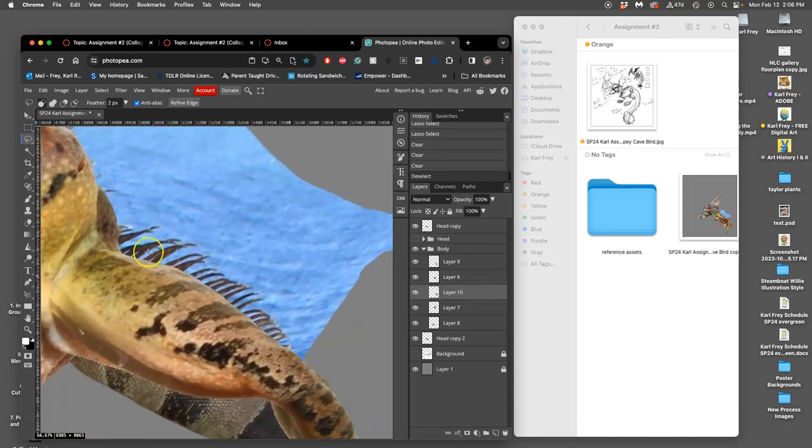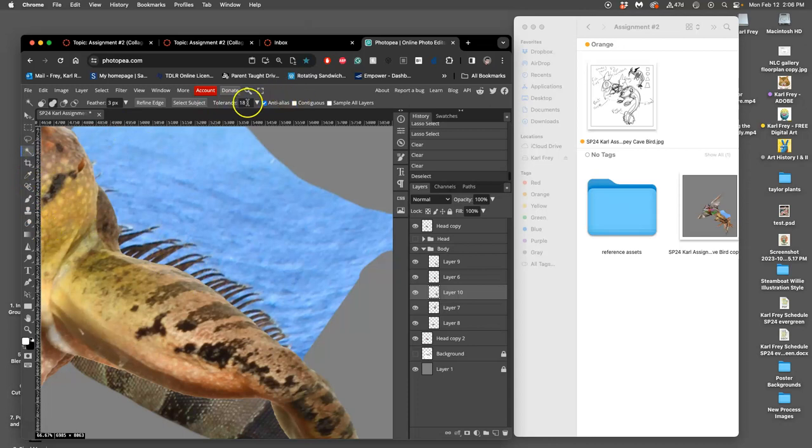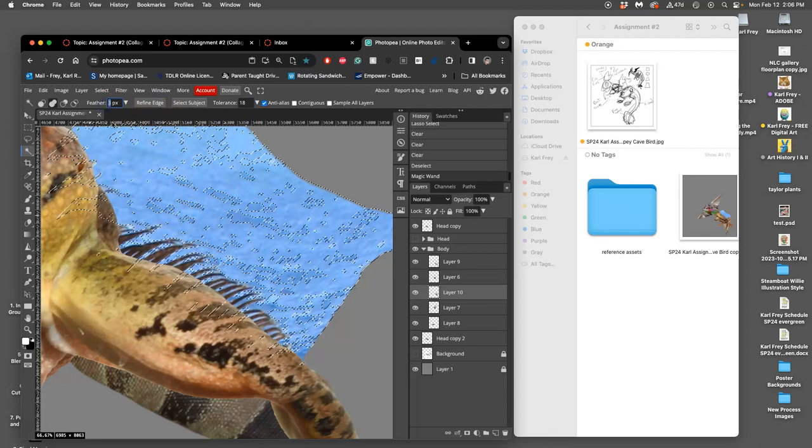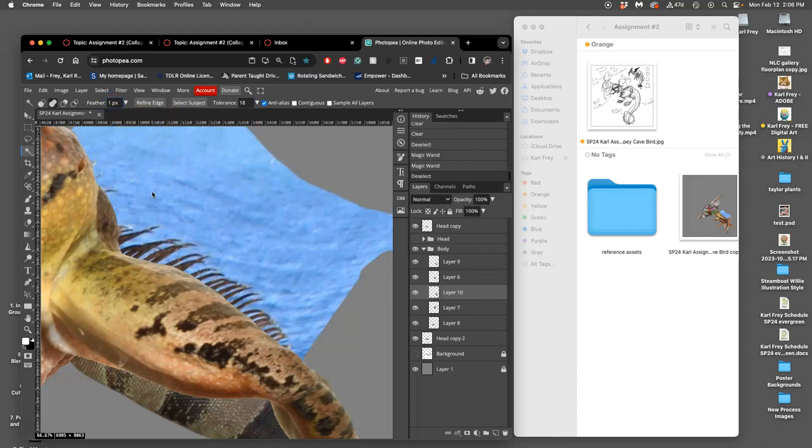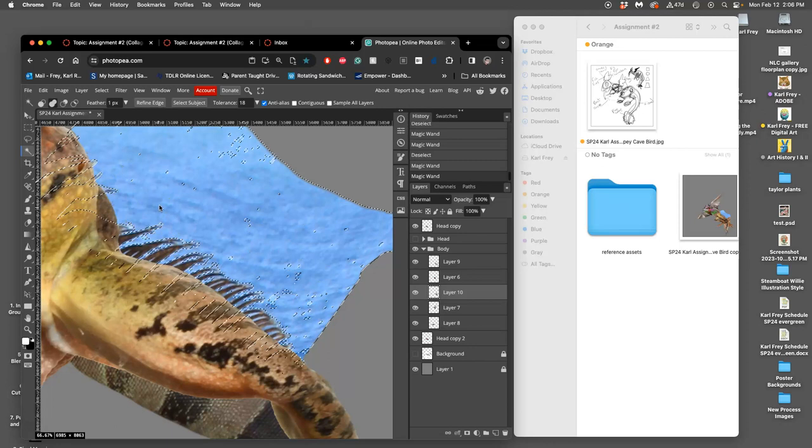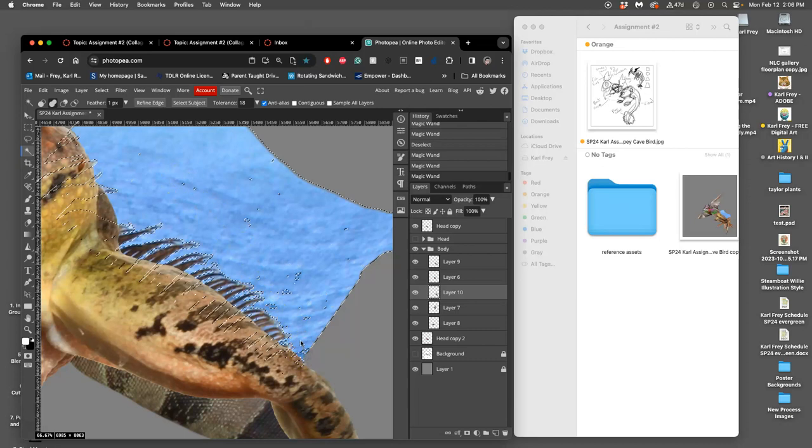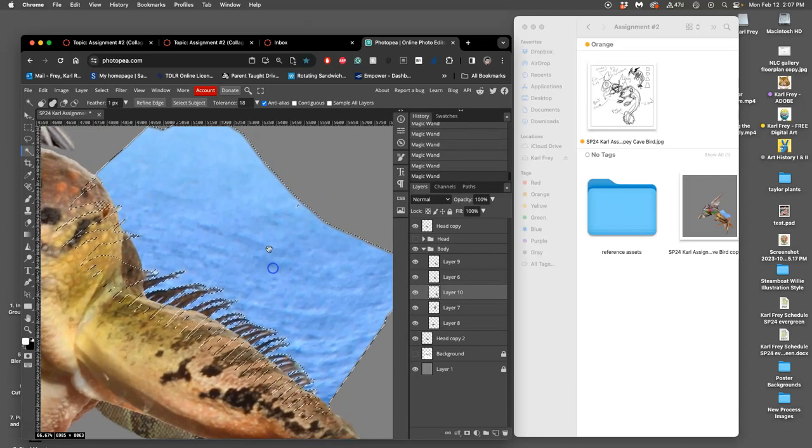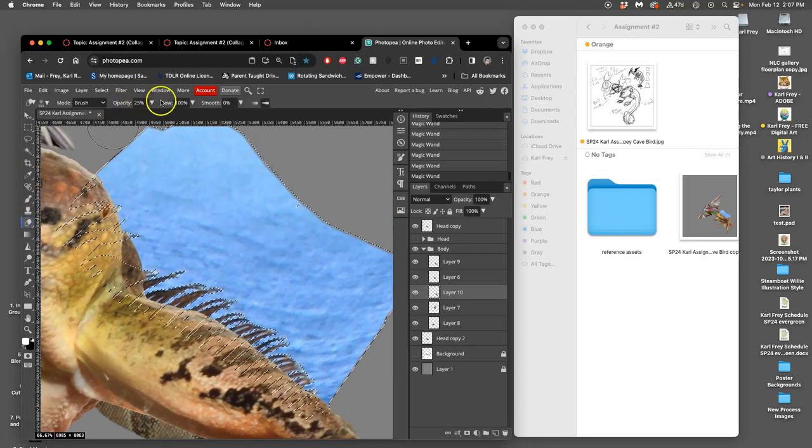And then this I should be able to use the magic wand for. I'm just going to up the tolerance to 32. I'll have contiguous turned off. I'll select all the blues, but I'm going to take the feather down to only one pixel. And I'm going to select all the blues, hold down shift, add them in, try to select them all. Gotta get them all.